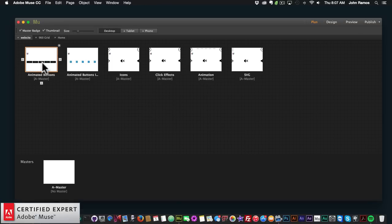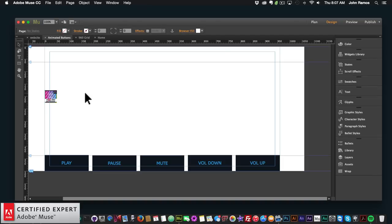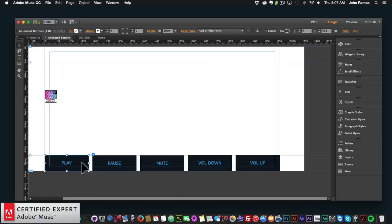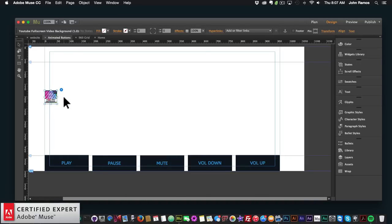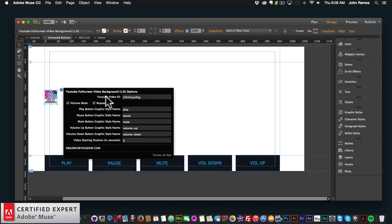In this video tutorial I have a few different examples. I'll start with the first one, where I use the animated buttons found at muse4ushop.com. I use the animated buttons for the play button, the pause button, the mute button, the volume down button, and the volume up button. Over here I have the YouTube full screen video background widget, so I'll open the widget options.